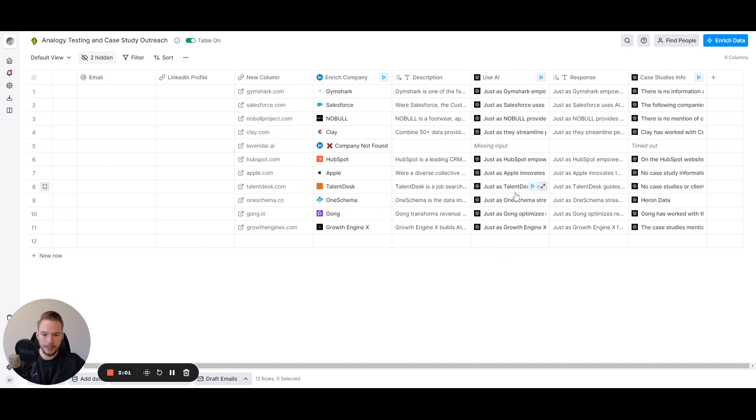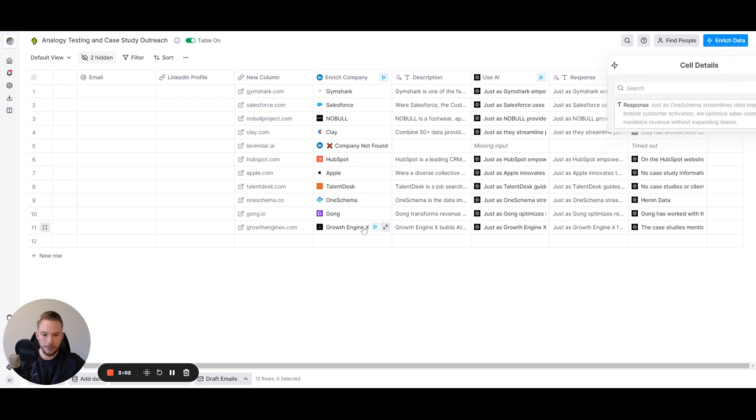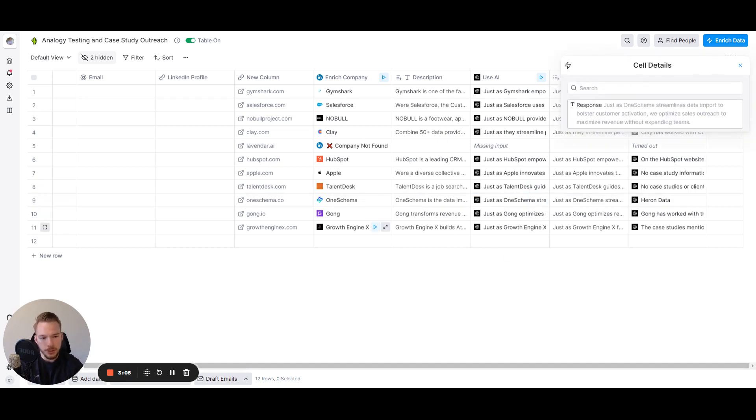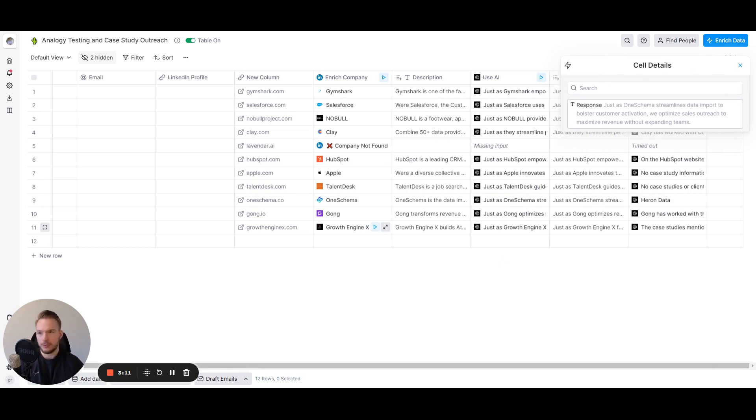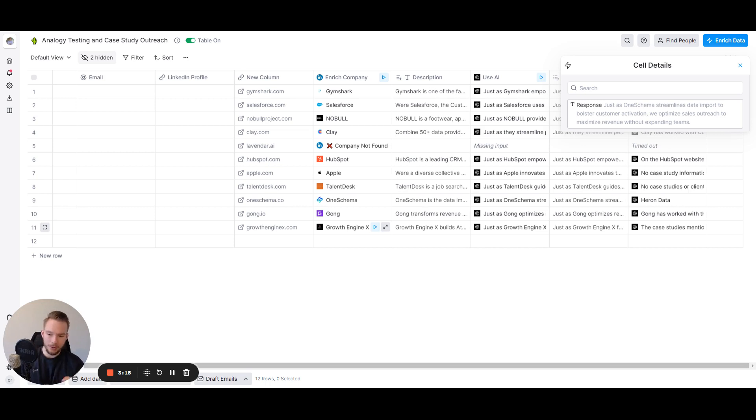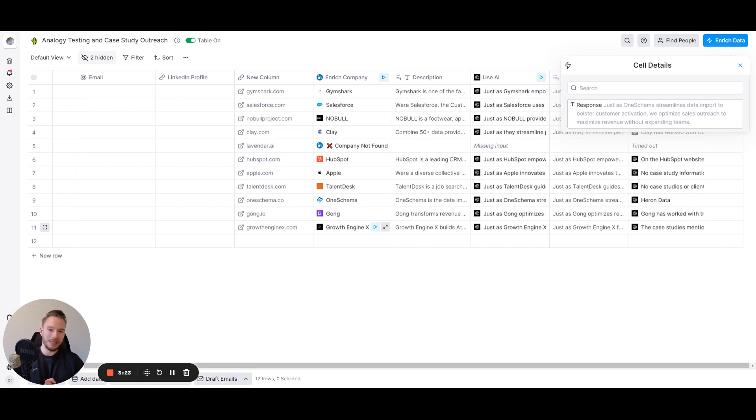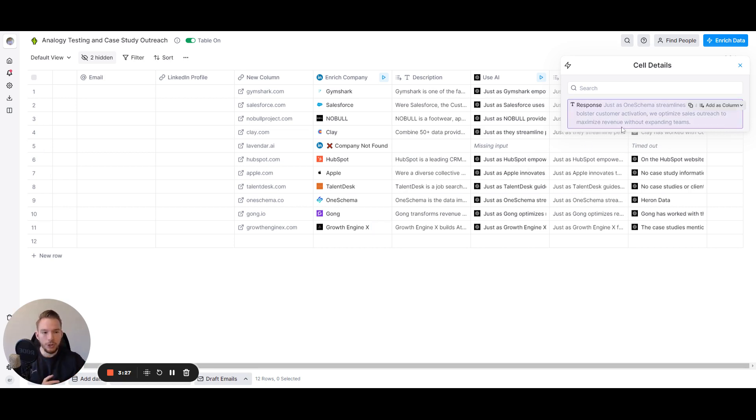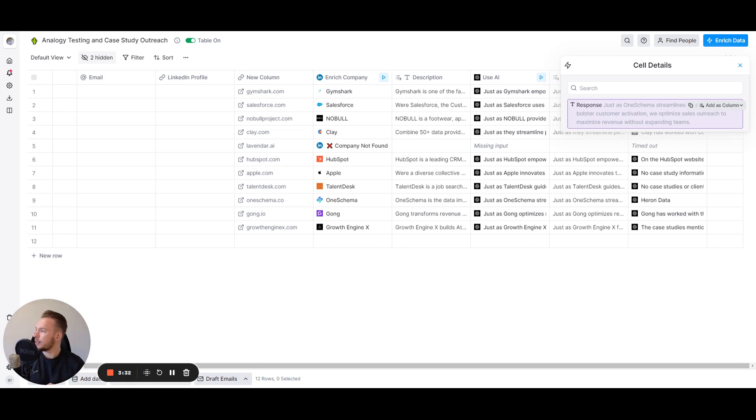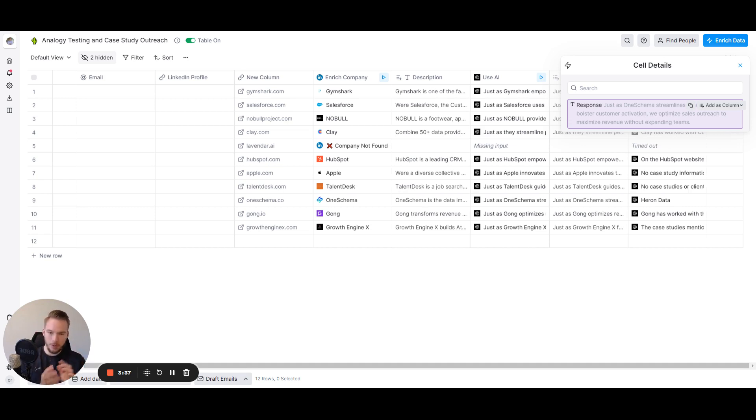And so if we say OneSchema, just as OneSchema streamlines data import to bolster customer activation, we optimize sales outreach to maximize revenue without expanding teams. So now imagine email two being sent where now we have this really nice personalization about what their company does and how we're similar. And see, OneSchema is a data import software and so it really has nothing to do with Growth Engine X, but we're trying to put it down into hey, you help people streamline things, we help people streamline things. And so that's the connection, because there's no actual relation between our companies, but the fact that we both streamline things is what we're trying to get the connection on here.